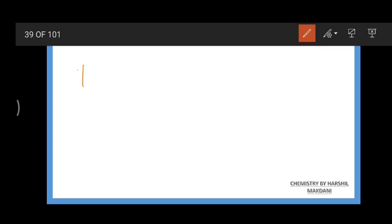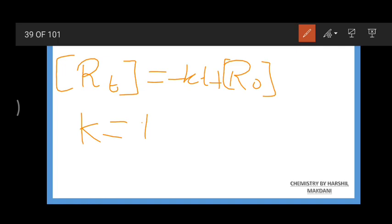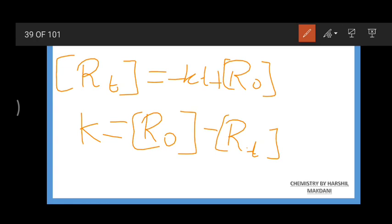Replacing R with R_t, we get: R_t = -kt + R₀. Therefore the rate constant k equals (R₀ - R_t) / t. Let us take this as equation 6.